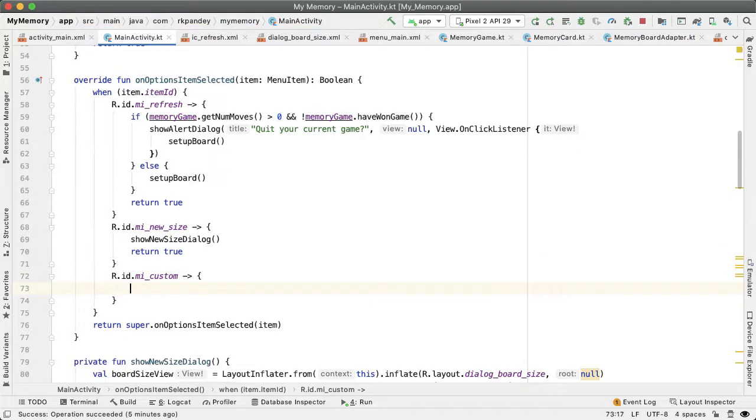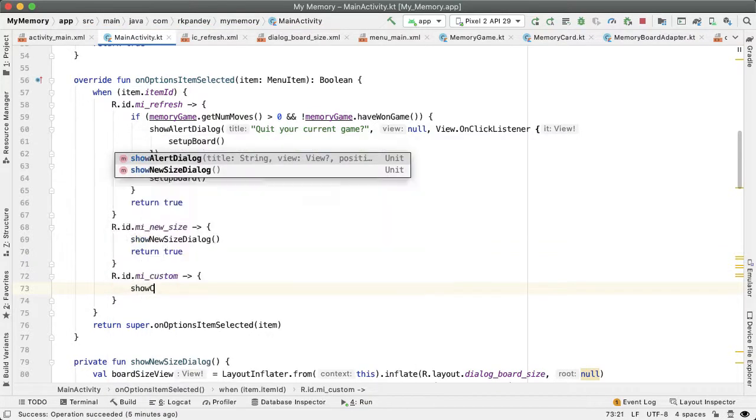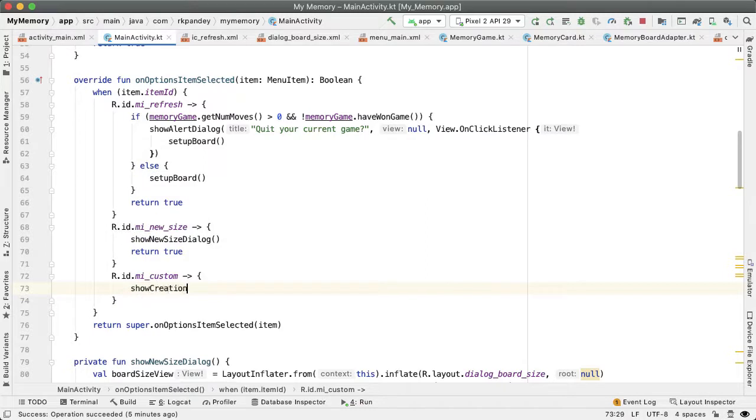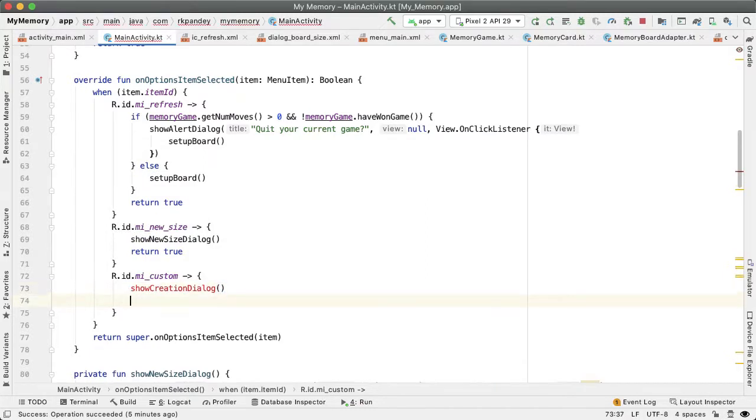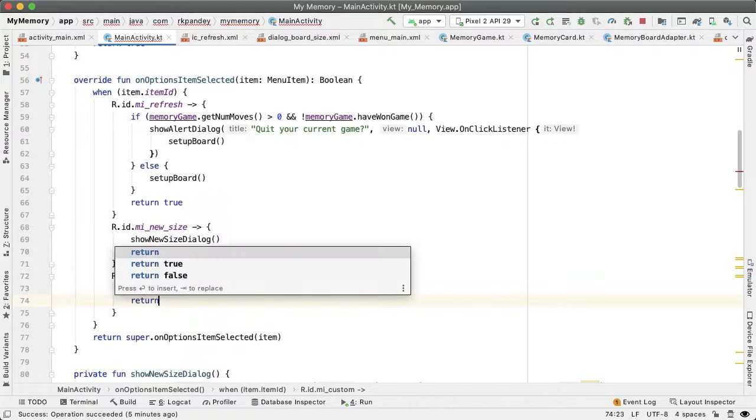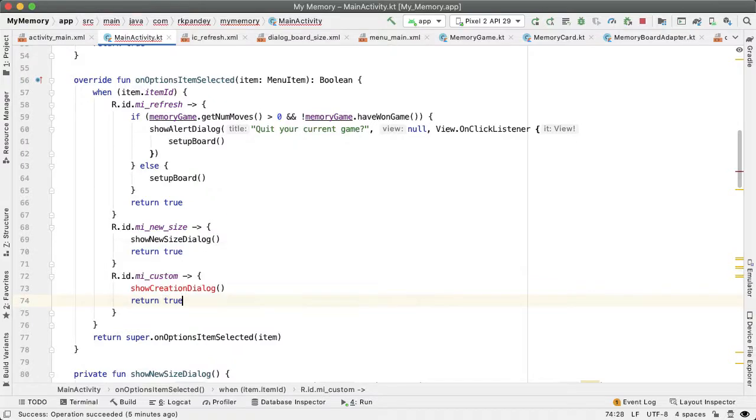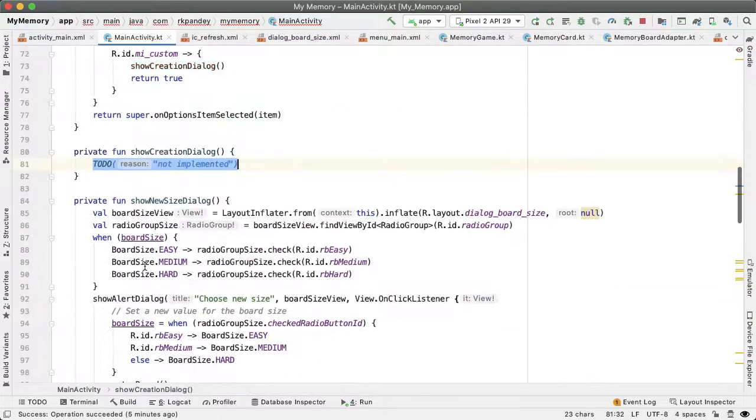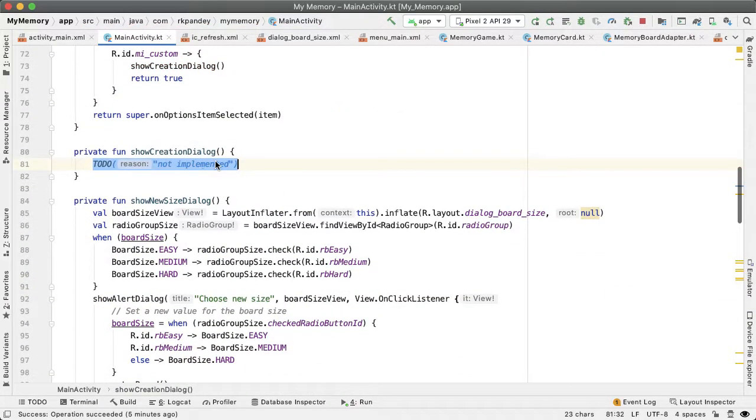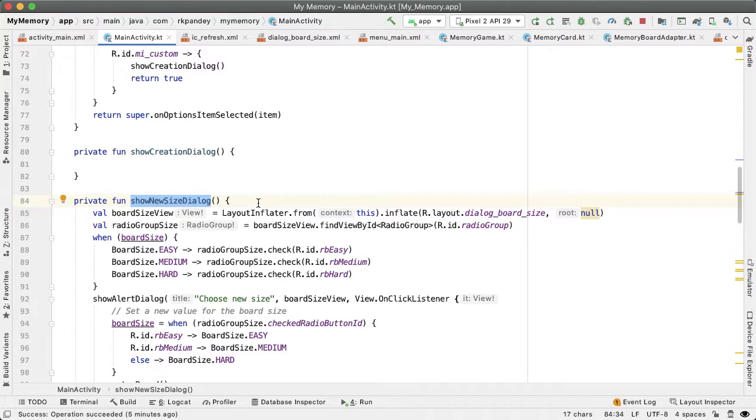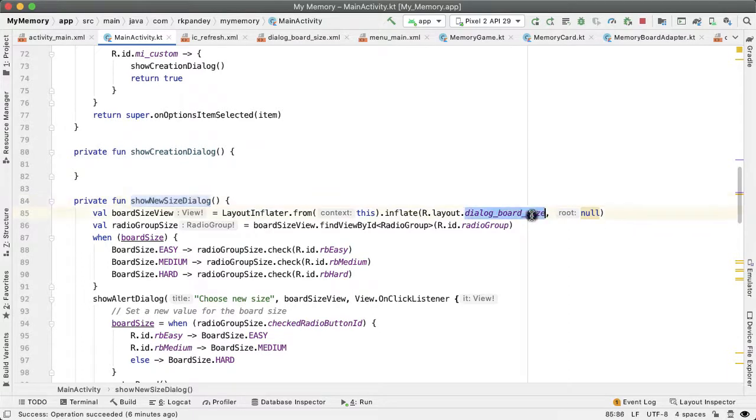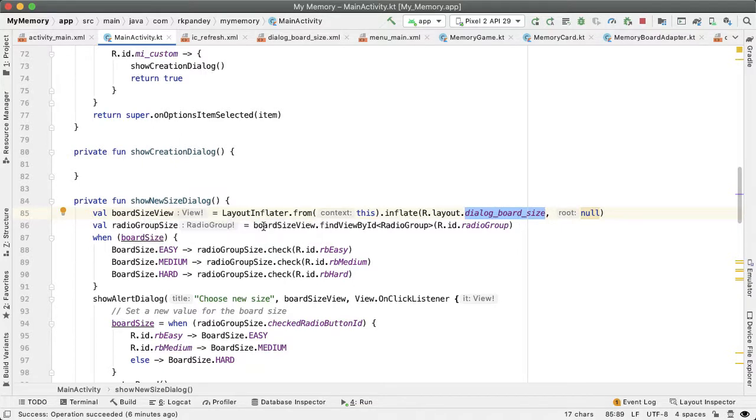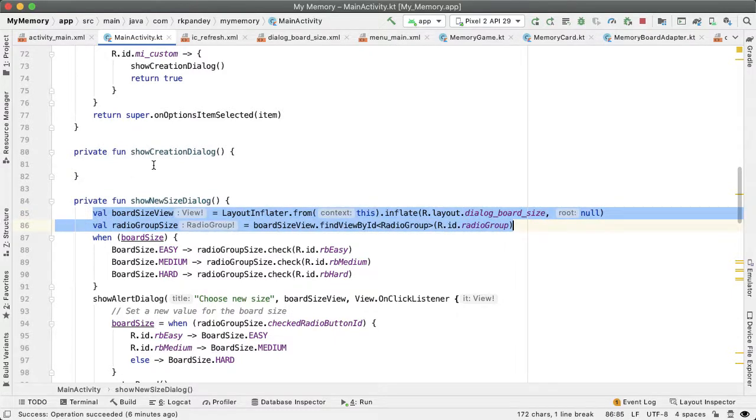And then we'll put this into a new function called show creation dialog. Let's define this function. And this creation dialog is going to be quite similar to show new size dialog, because the very first thing we want before we navigate the user to the creation flow is we need to understand what size of a memory game that they want to create.